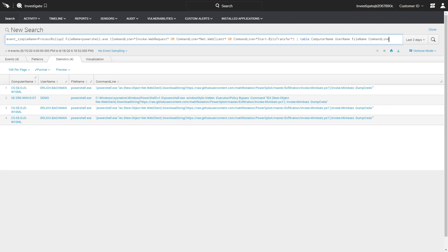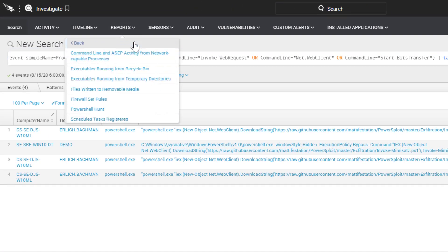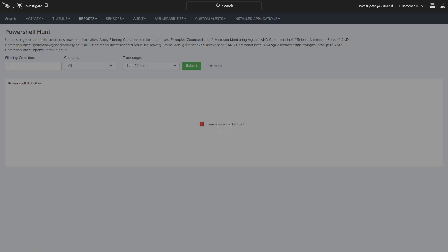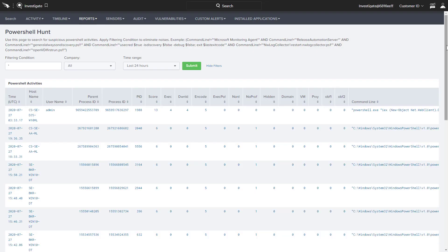Falcon Insight also includes a number of built-in hunting and visibility reports. One of those is a PowerShell hunt report. By default, this report will reflect all PowerShell activity in the last 24 hours. Note that this is not only malicious activity related to detections, but every instance of PowerShell running in the environment.